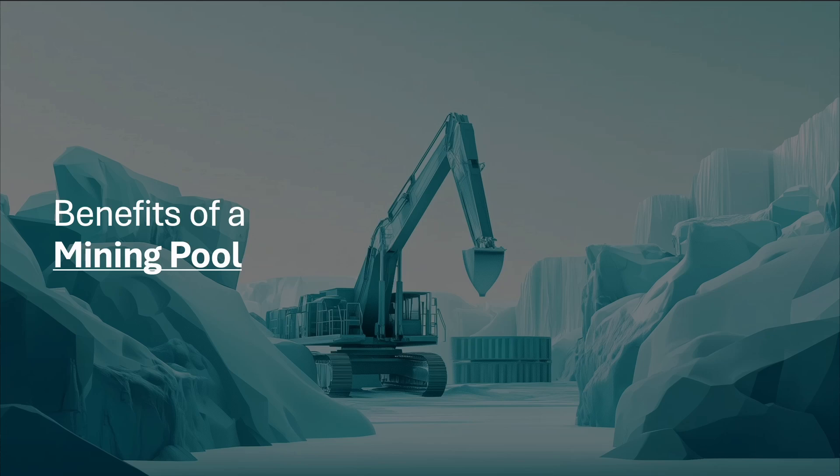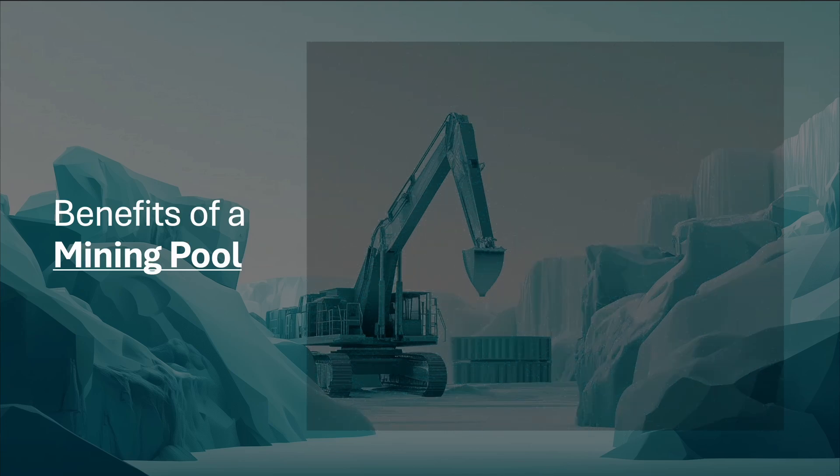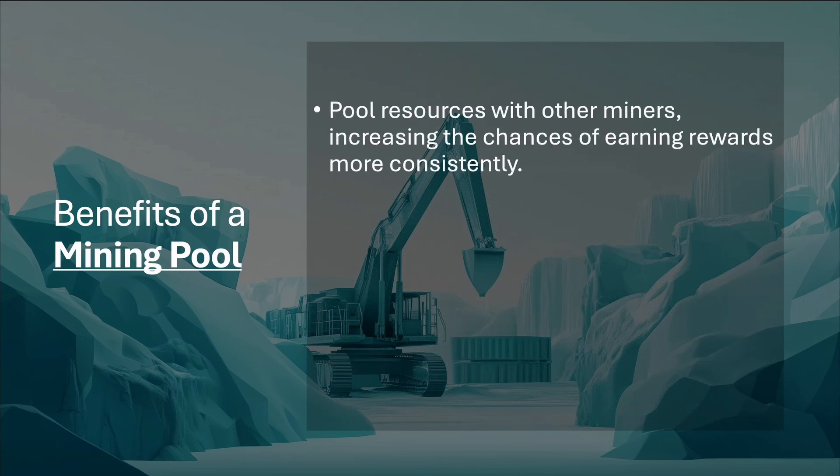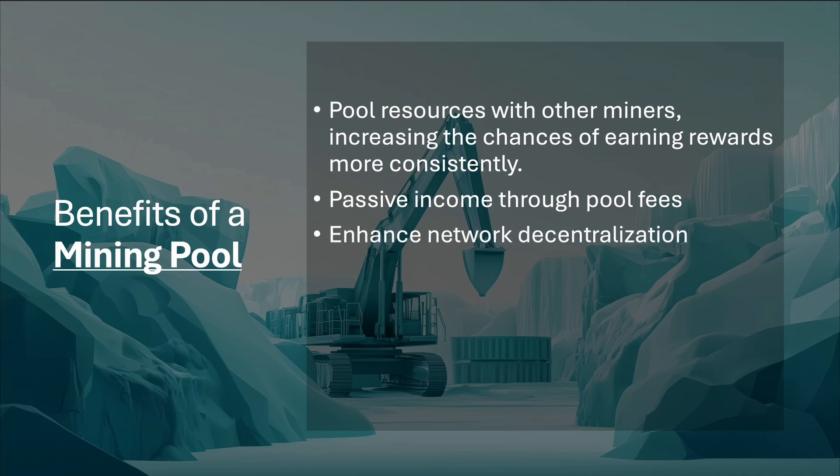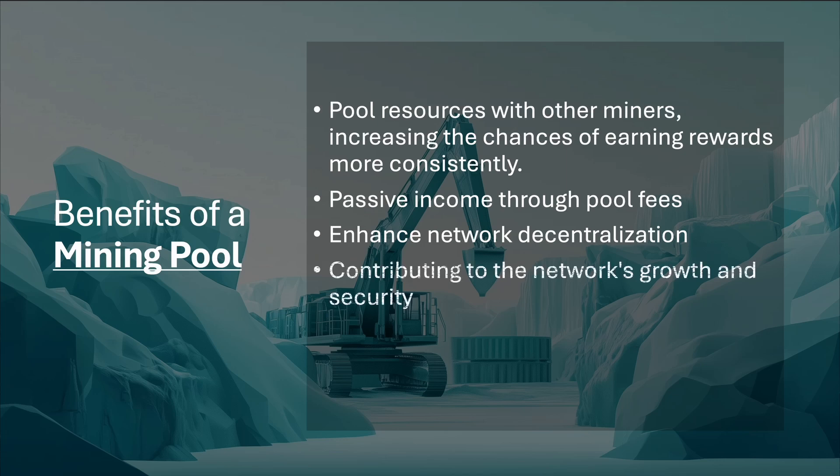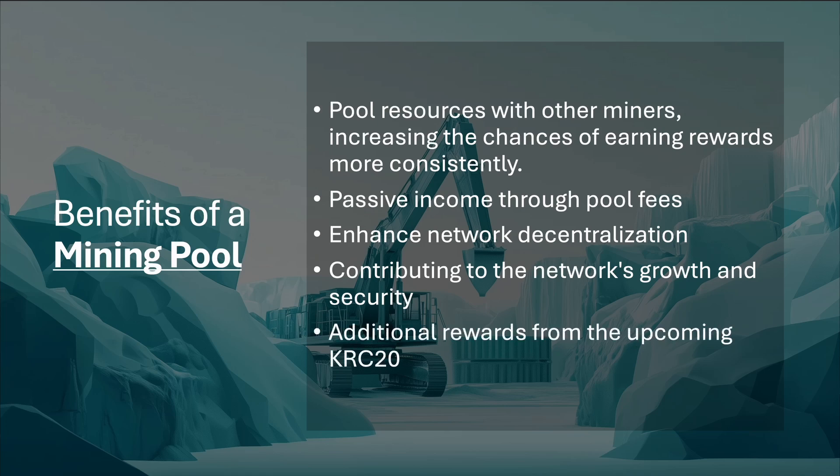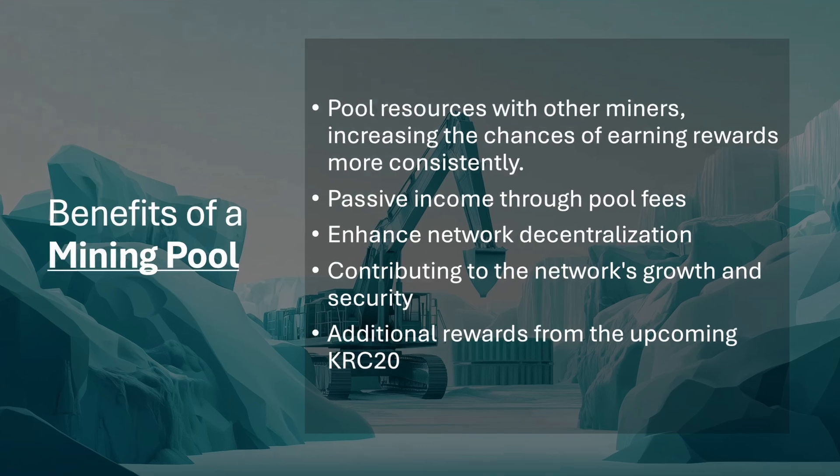Creating a mining pool service instead of using a solo miner via a stratum bridge offers several benefits. It allows you to pool resources with other miners, increasing the chances of earning rewards more consistently. You'll get something of the mining rewards even if your individual contribution doesn't find a block. Additionally, running a mining pool can generate passive income through pool fees, contribute to network decentralization, and build a local supportive community of Kaspa miners, all while contributing to the network's growth and security. Furthermore, you can enjoy additional rewards from the upcoming KRC20 initiative, enhancing your earnings.